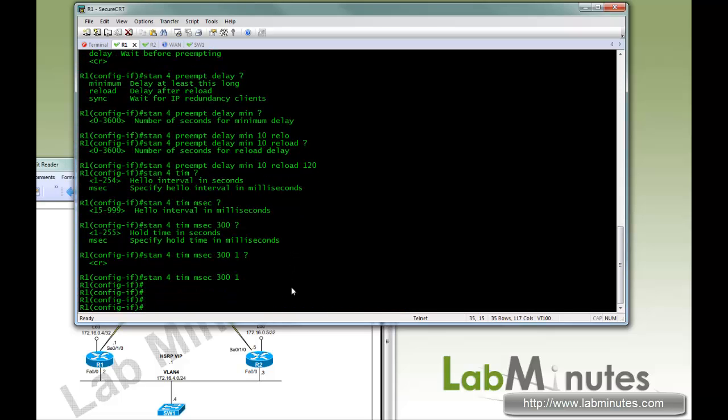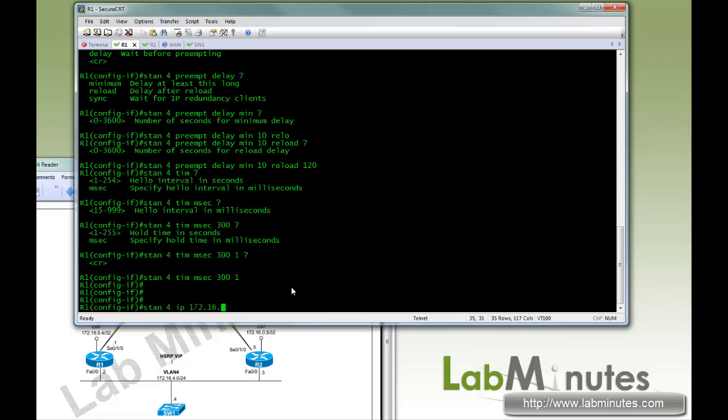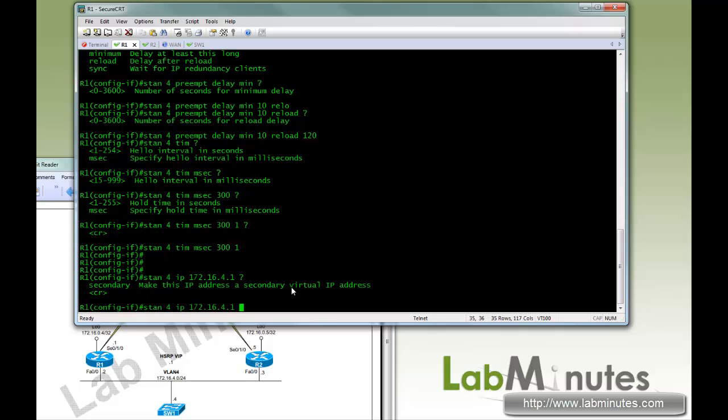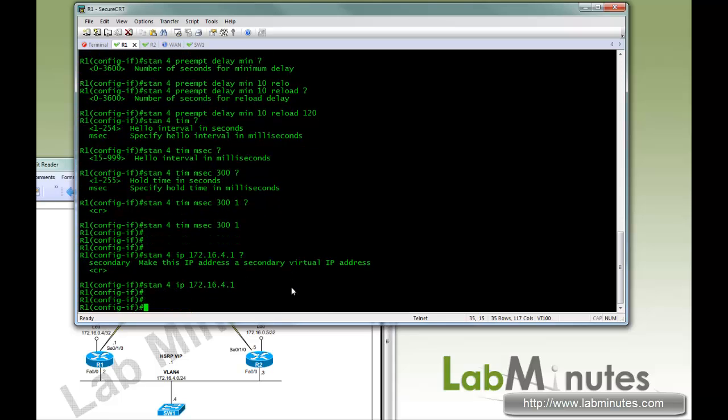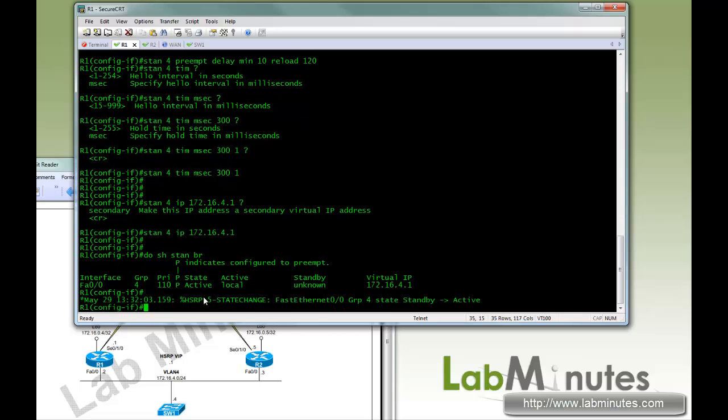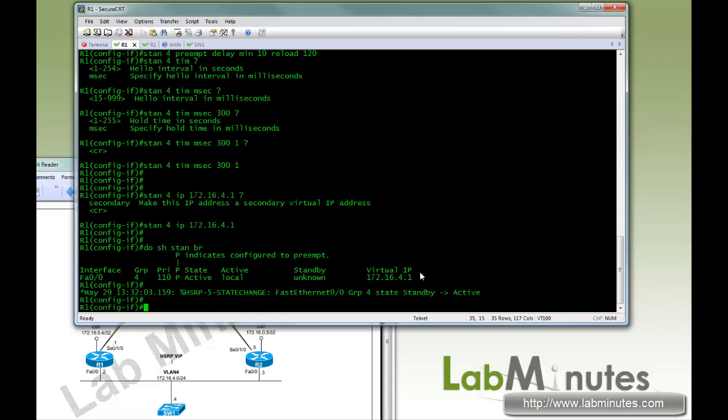And now we're going to activate the HSRP by assigning the virtual IP, which is 4.1. And you can see there's an option to do a secondary as well, but we do not have a secondary IP configured on the interface right now. So if you show standby brief, you can see the router R1 has become active in group number 4. And right now there's no standby here.